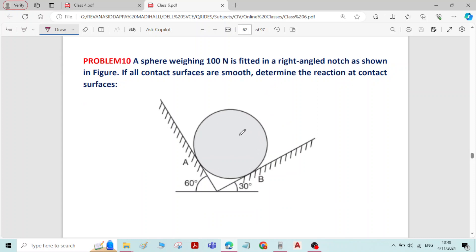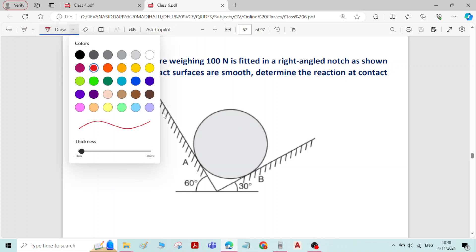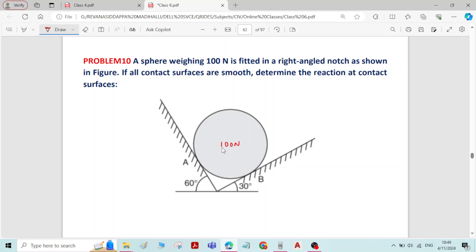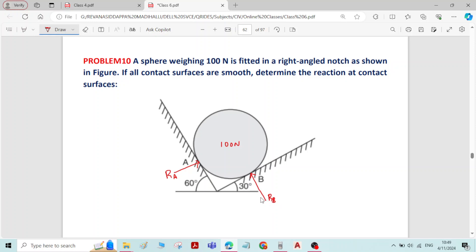If all contact surfaces are smooth, determine the reaction at the contact surfaces. The sphere's weight is 100 Newton. It is resting on two contact surfaces A and B. There will be reactions induced at those contact surfaces — reaction at A and reaction at B — and that is what the question asks.